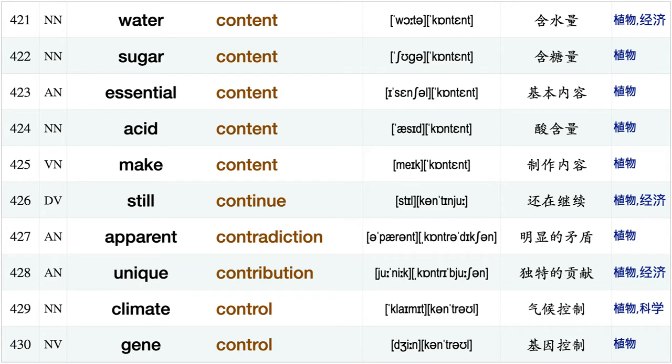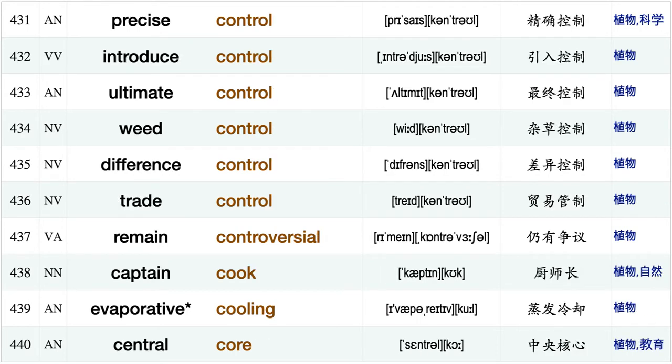Timber construction, make contact, food container, moisture content, high content, information content, water content, sugar content, essential content, acid content, make content, still continue, apparent contradiction, unique contribution, climate control gene control.